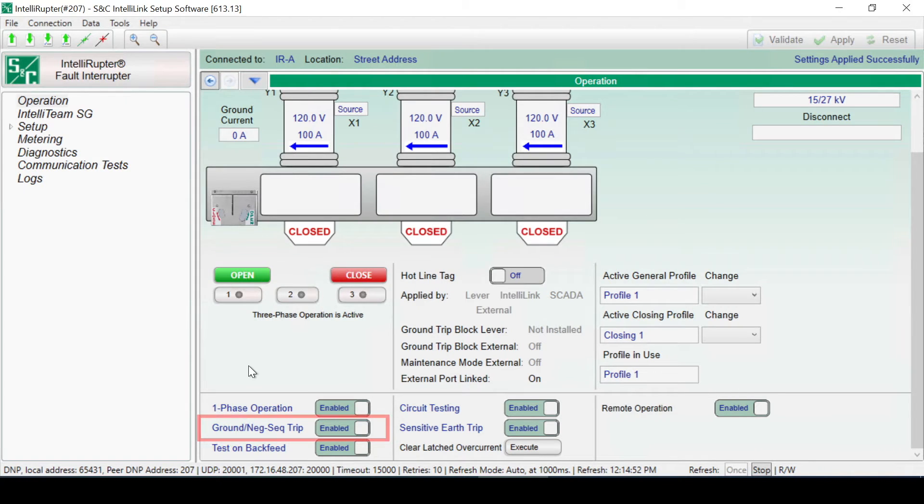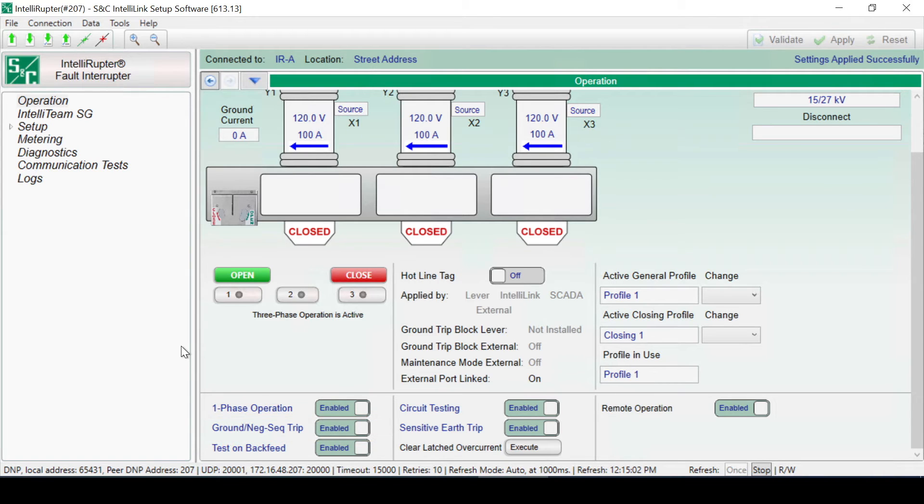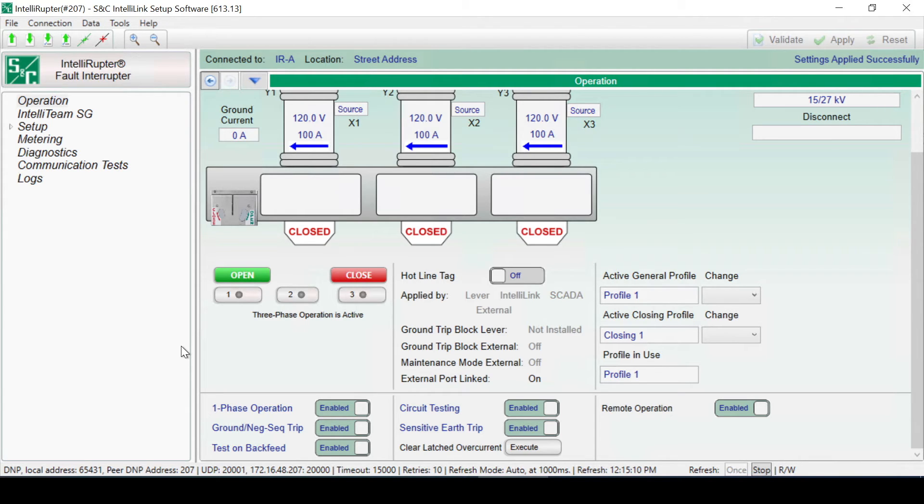The Ground Trip block can be enabled or disabled through IntelliLink software by clicking on the Ground Trip slide control. However, if Ground Trip block is physically applied on the fault interrupter, it cannot be enabled through IntelliLink software. If the switch is being configured using a docking station, the Ground Trip block will be on and not available to change via IntelliLink software.